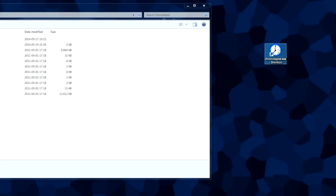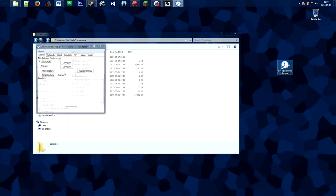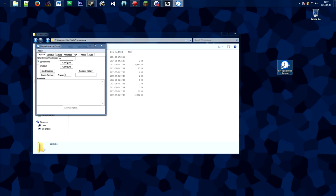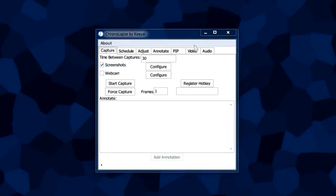This is the shortcut we're going to use to access the program. Now the program separates its different features in different tabs here. We're going to be focusing on the capture tab for now.